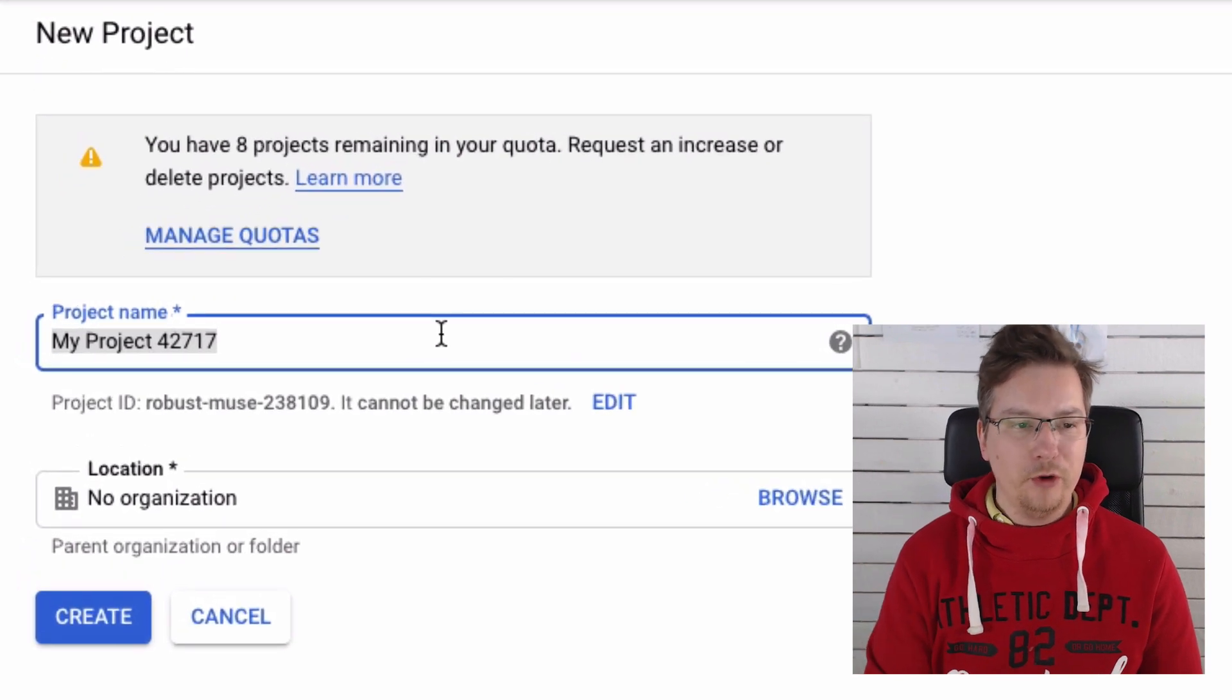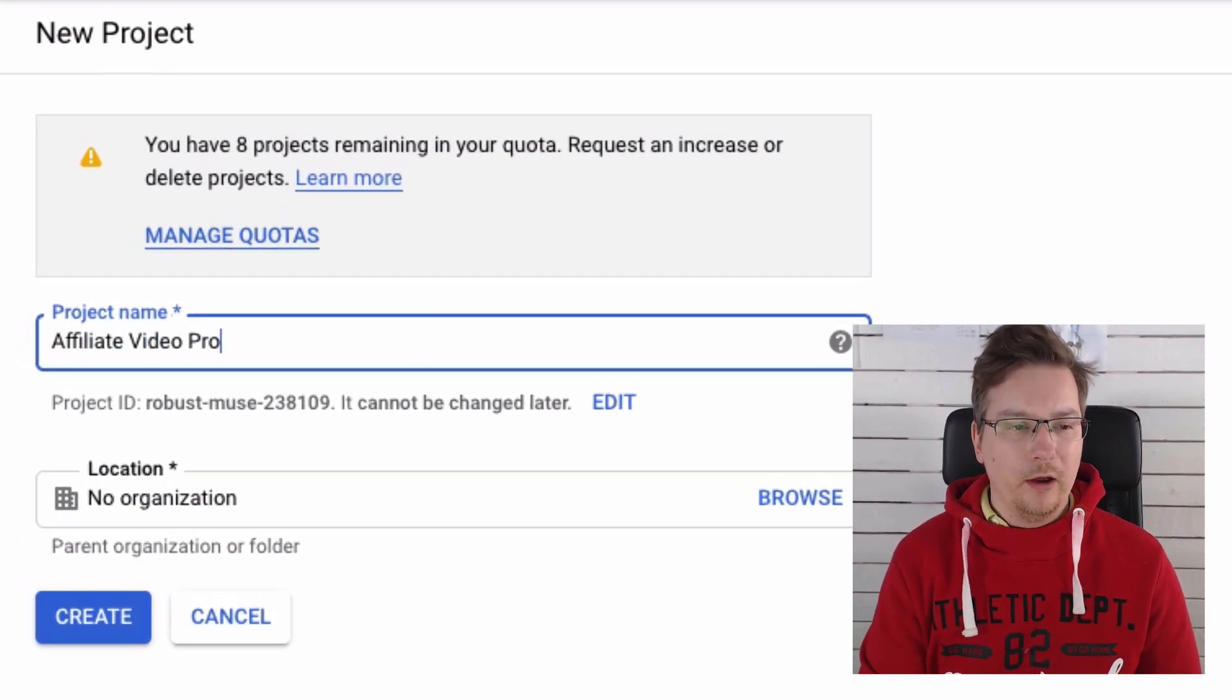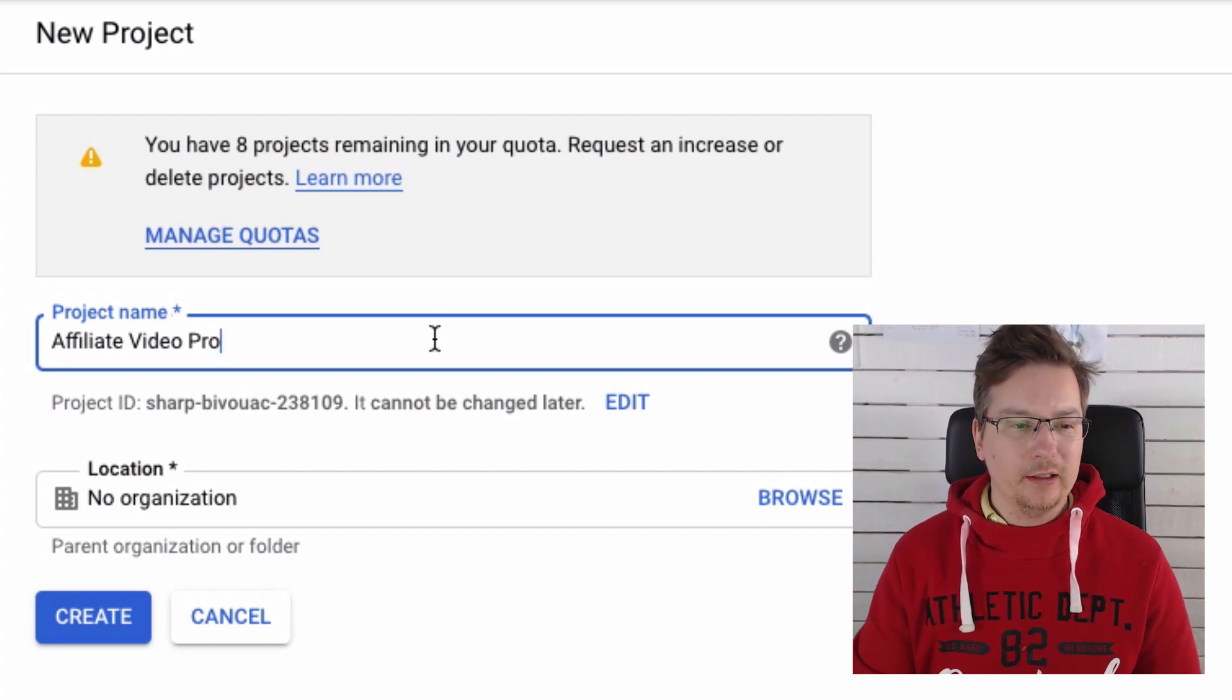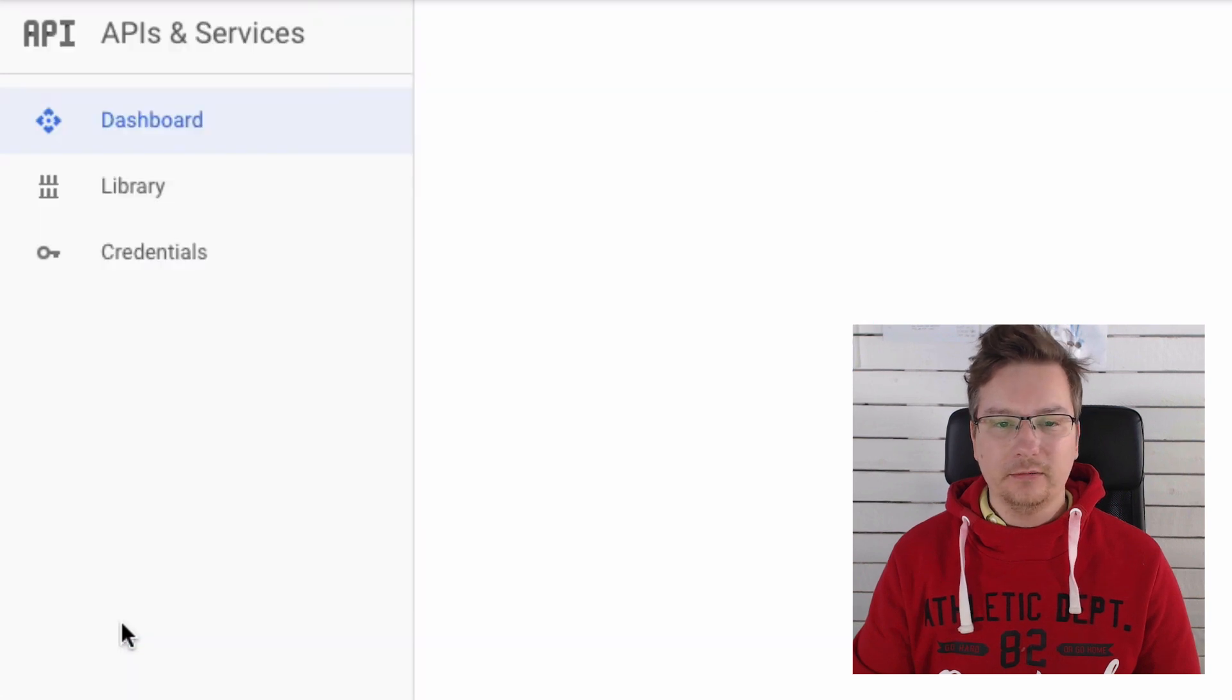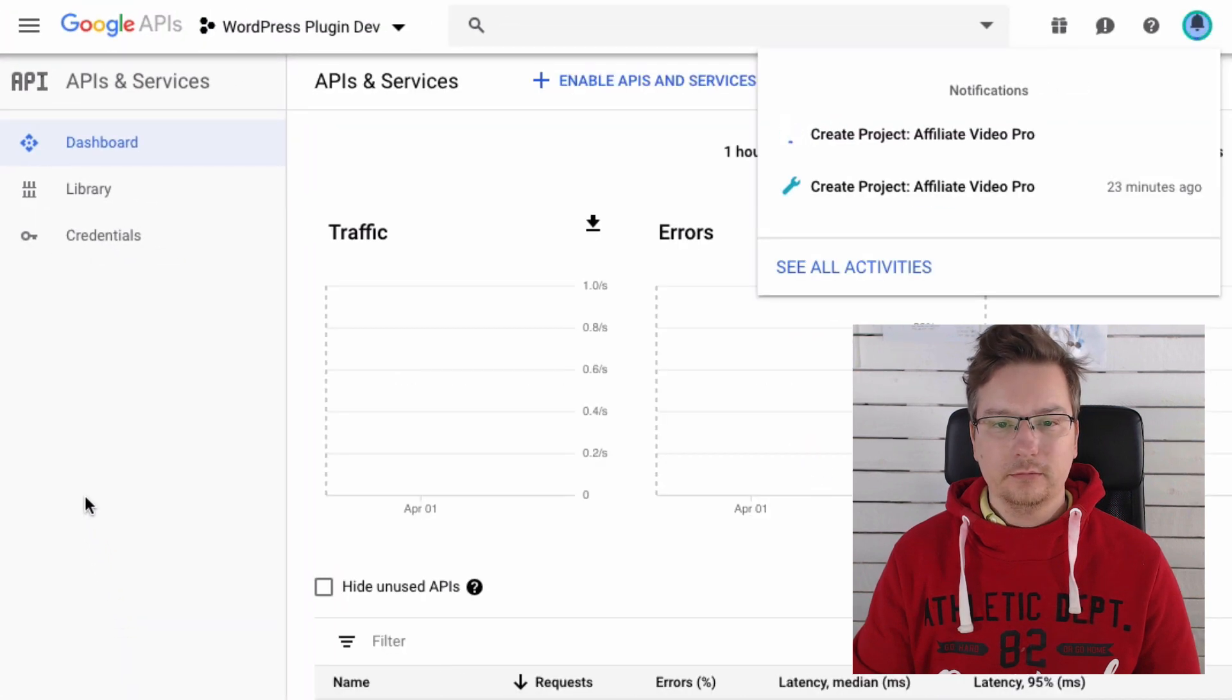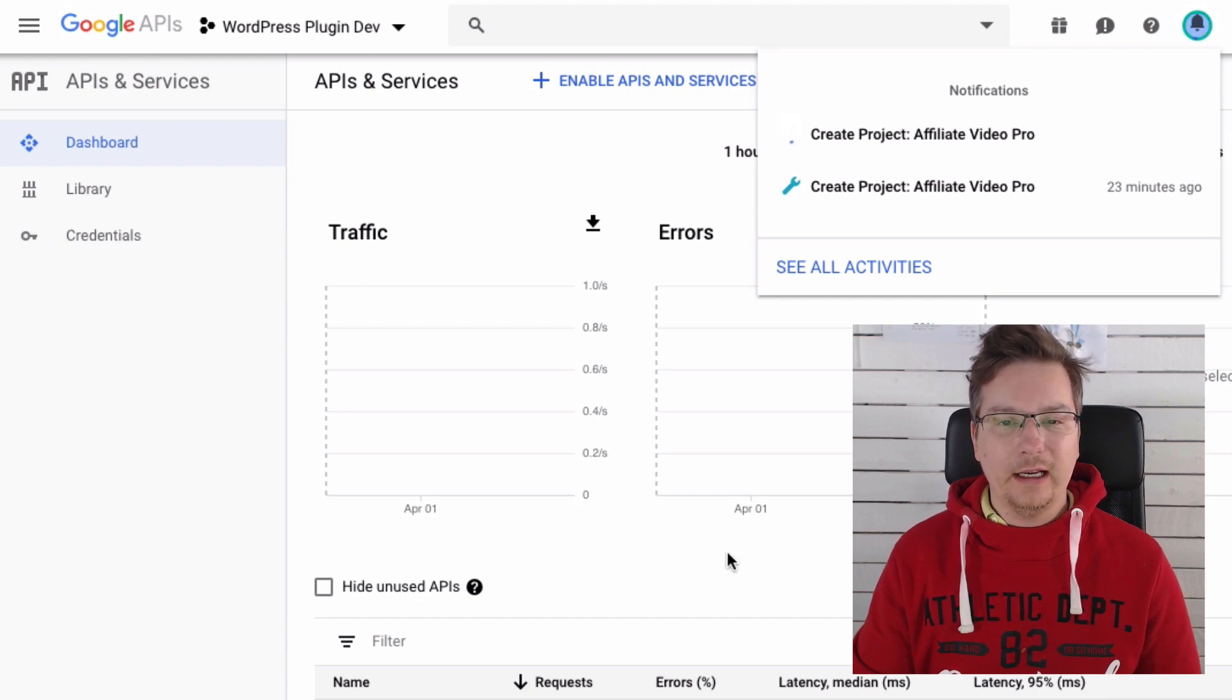We give it a project name. I'm going to call this project Affiliate Video Pro, and you can call it anything you like. We're going to go ahead and choose Create and it'll take about five seconds to go ahead and create that project. There we go, it's ready to go.